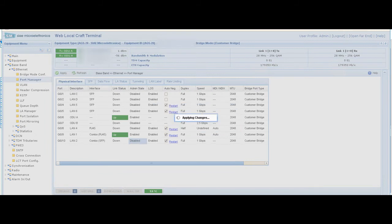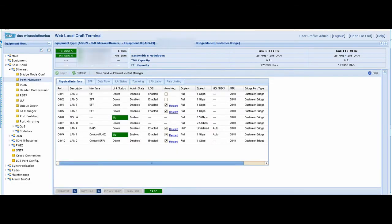We also need to check the MTU (maximum transmission unit). We should adjust it to prevent any flap in traffic.